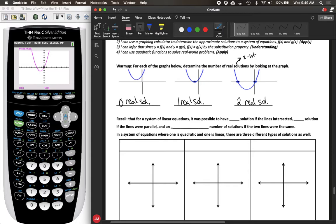For a system of linear equations, we basically had three different scenarios. It was possible to have one solution if the two lines intersected. It was also possible to have zero solutions if the lines did not cross and were parallel. And finally, it was possible to have an infinite number of solutions if the two lines were in fact the same line.